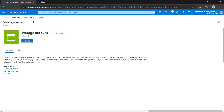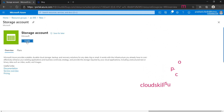Hello friends, this is the third lesson in the Azure storage learning path series. Today we are going to discuss configuring Azure File and Blob storage.